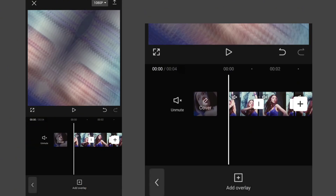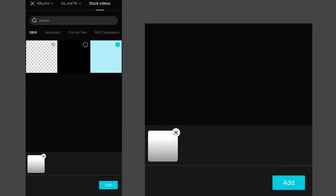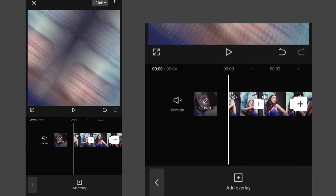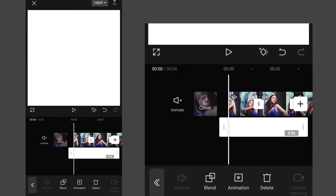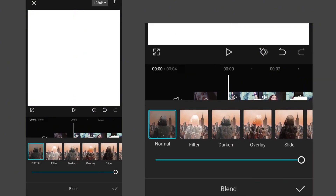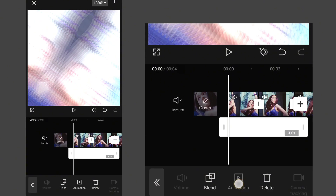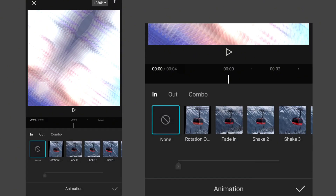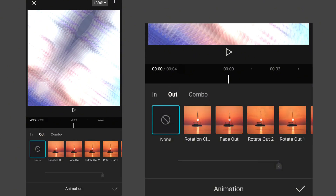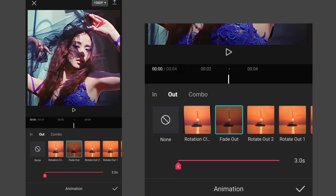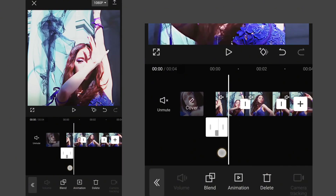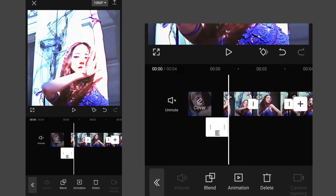Now click on overlay and go to stock videos, then add a white page as overlay. Zoom it to fit into the frame. Now click on blend and select overlay, then go to animation and select fade out. Set its duration to full.